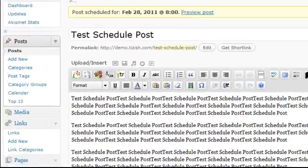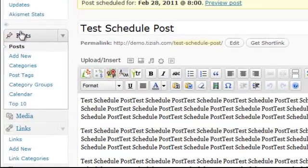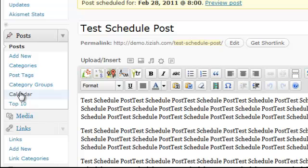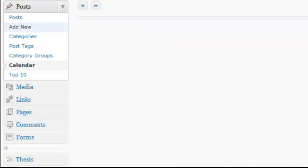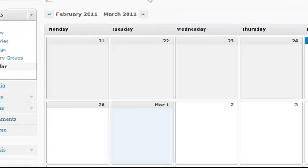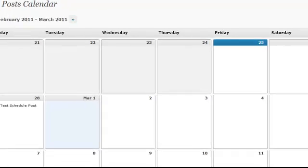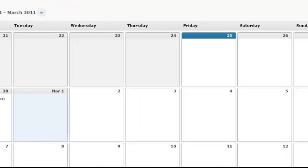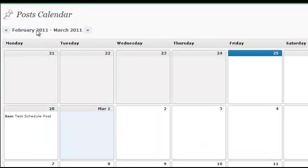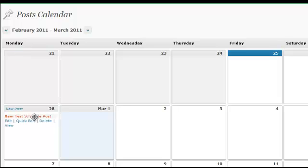Well, in your admin panel, under post, you have a link called calendar. When you click on calendar, this takes you to a calendar view of all your blog postings that are going to be scheduled. So see post calendar, this is for February through March. And notice on 28th, it has the post.